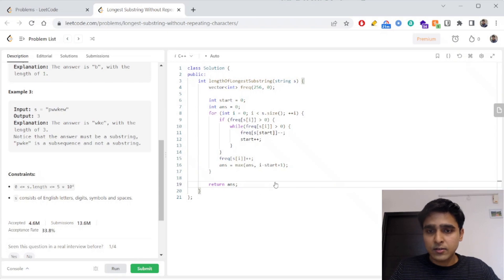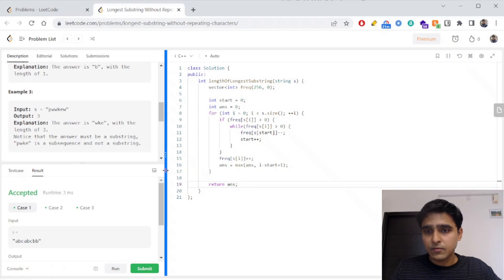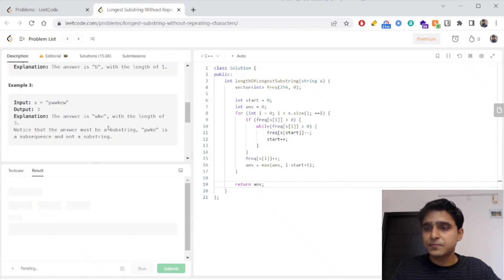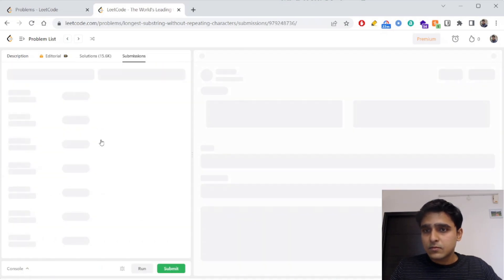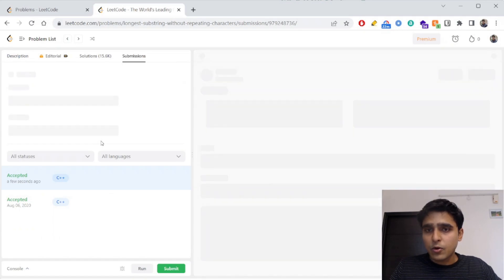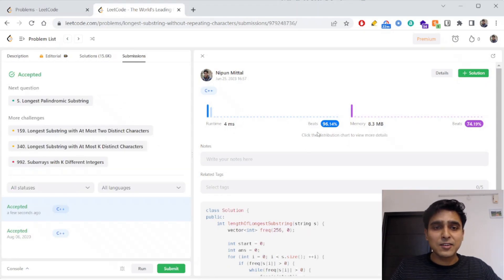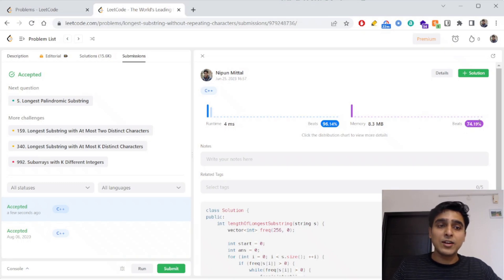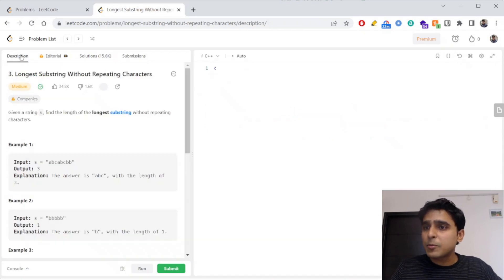Let's verify whether this is correct and submit it. Our solution is correct — the runtime beats 96% of people who submitted the code, and the memory beats 74% of people.